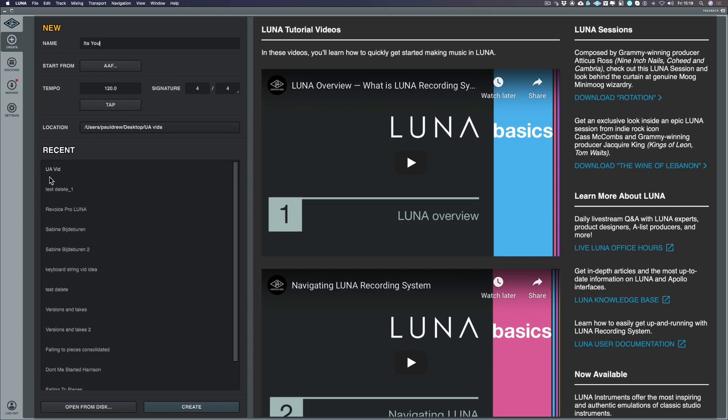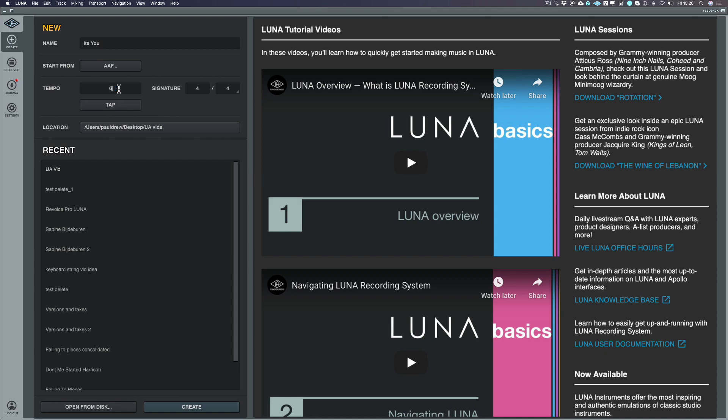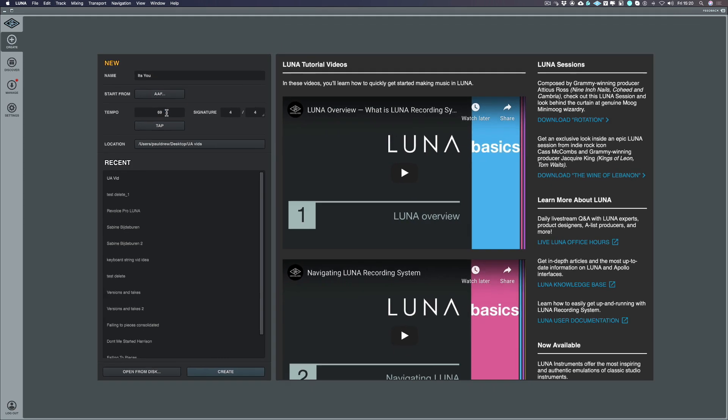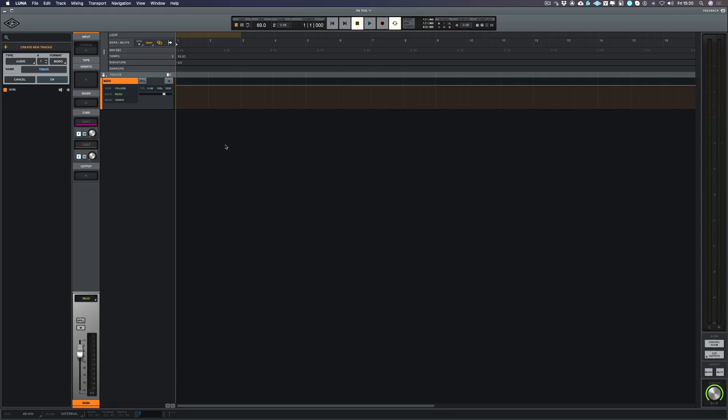The next thing we can do before we even start the song is to choose the tempo and we can do that by either typing in the tempo here or tapping. So let's try that. As you can see it's come up with 70.18. I know the song that I want to record is actually 69 BPM, so I'm going to type in 69 there and choose create.